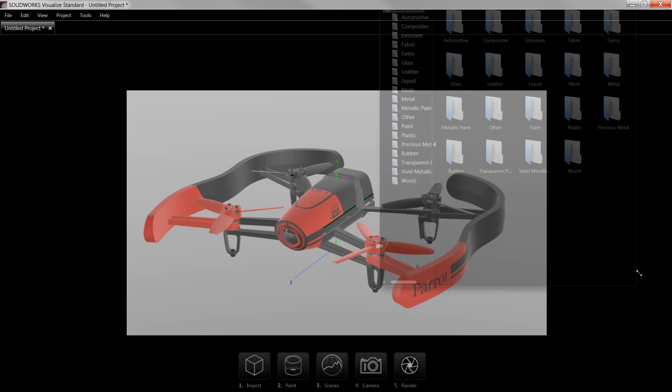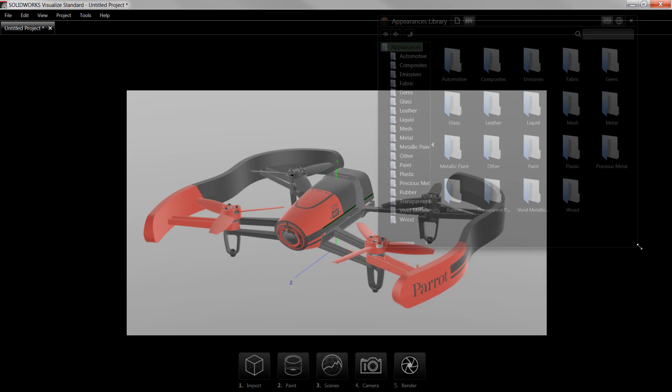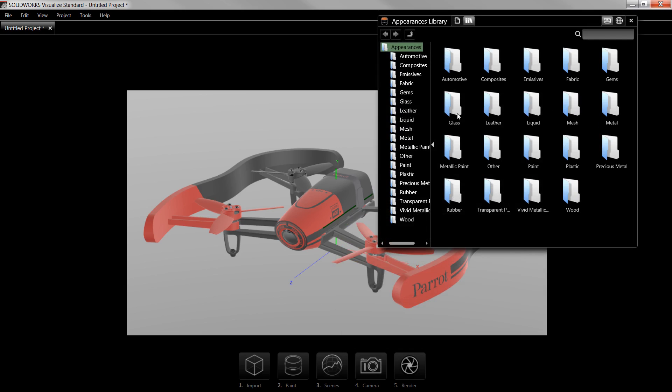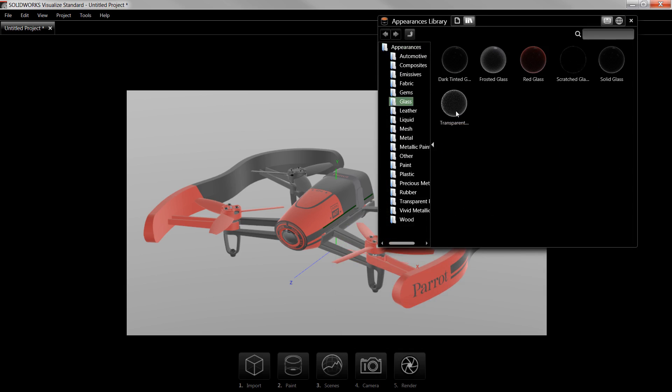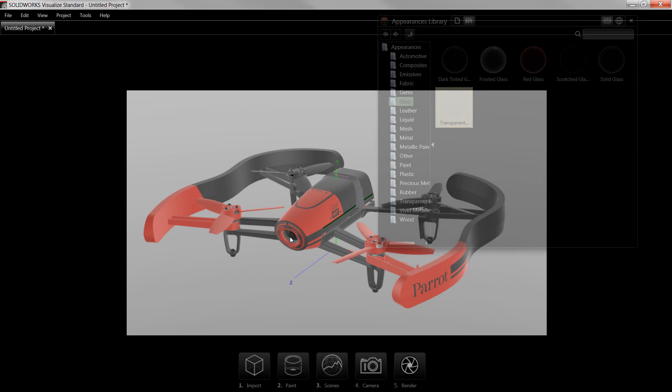I'll select the Glass folder and drag transparent glass directly onto the camera lens in the model.